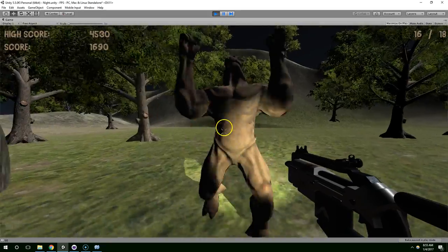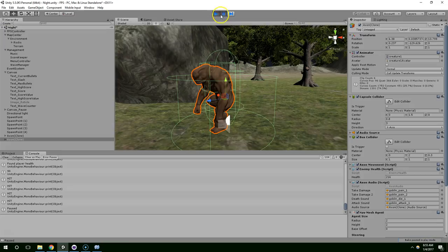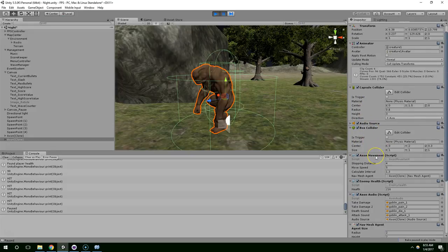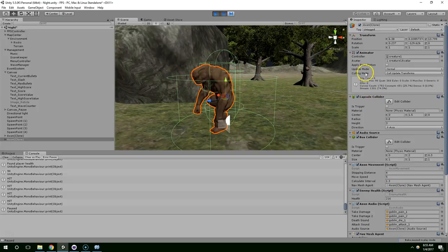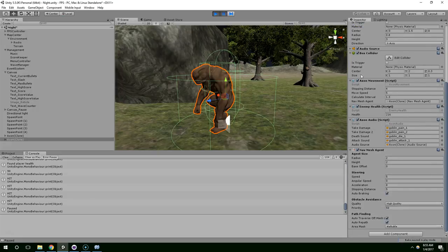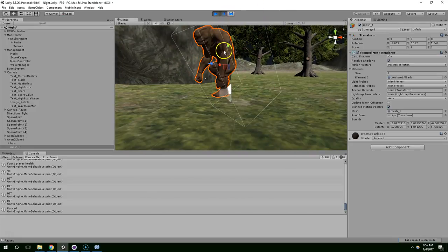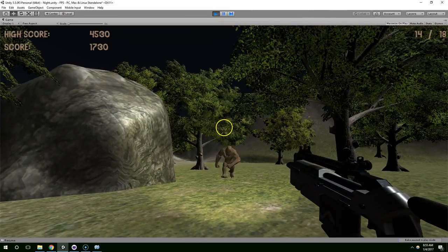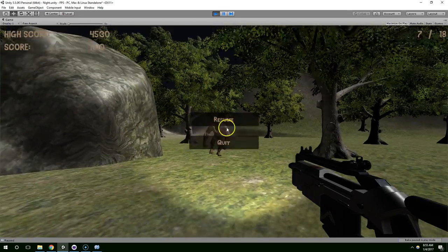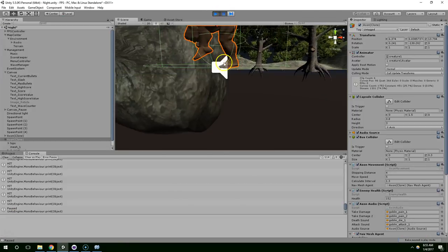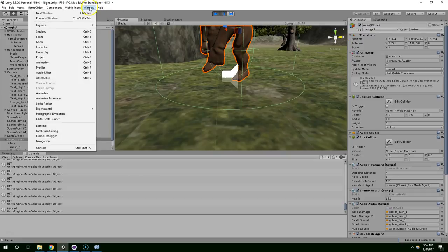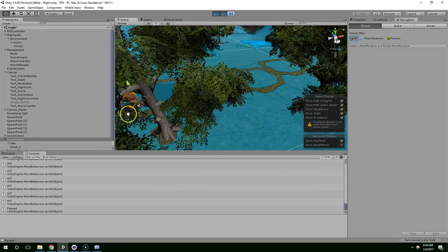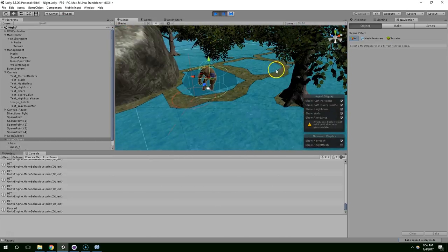He's still frozen in the ground. He has a reference to his navmesh agent. I don't know what the problem is here. Let's just drag him up one more time. And you'll notice he instantly jumped back to the ground. And that's because he is correctly locking to the navmesh. Let's go ahead and open up the navigation tab. Oh. Problem solved.